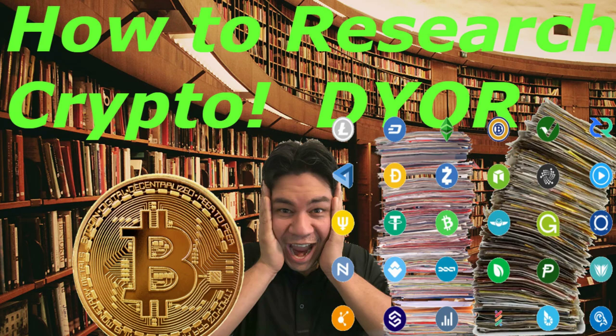Hey guys, thanks for checking out another video Ryan Knows Crypto. Today I wanted to go over something that's pretty important to me and that's basically how I research crypto and how to do your own research.